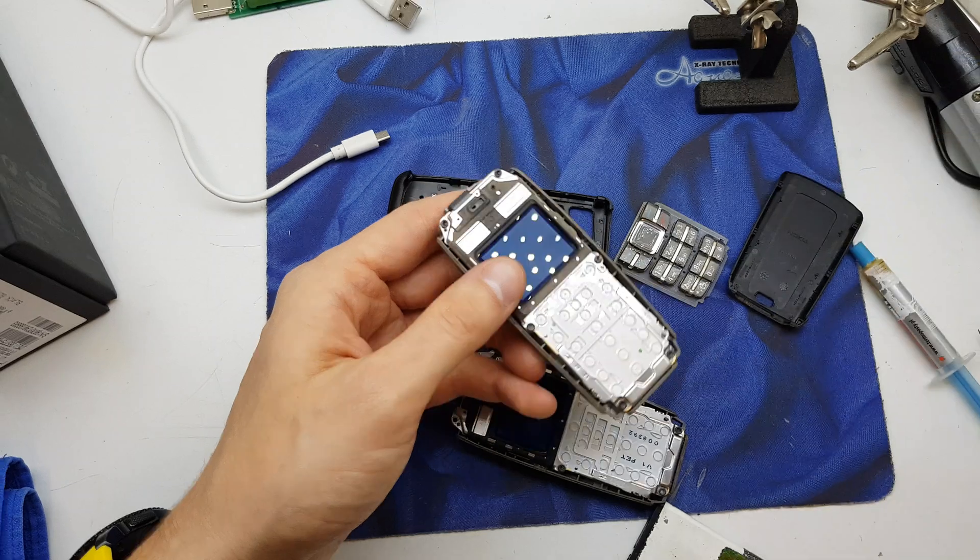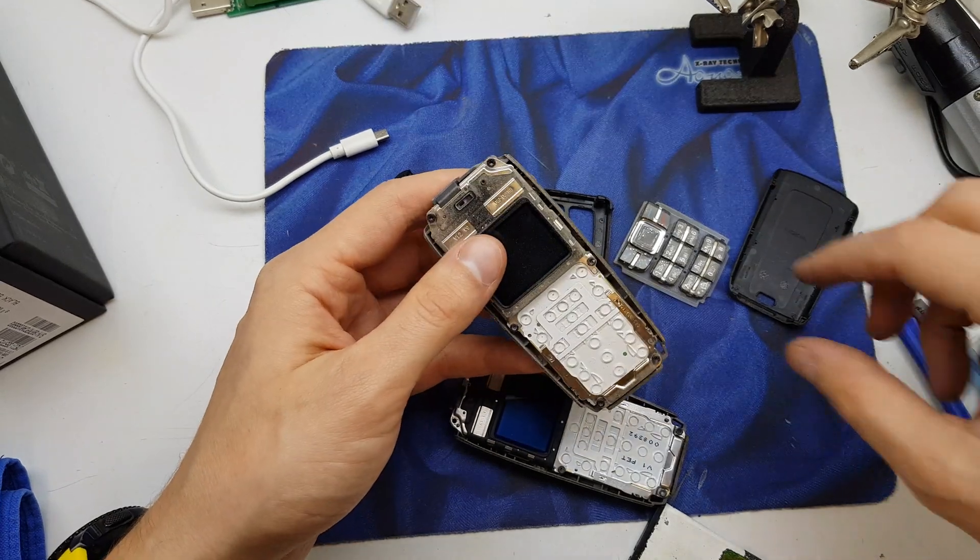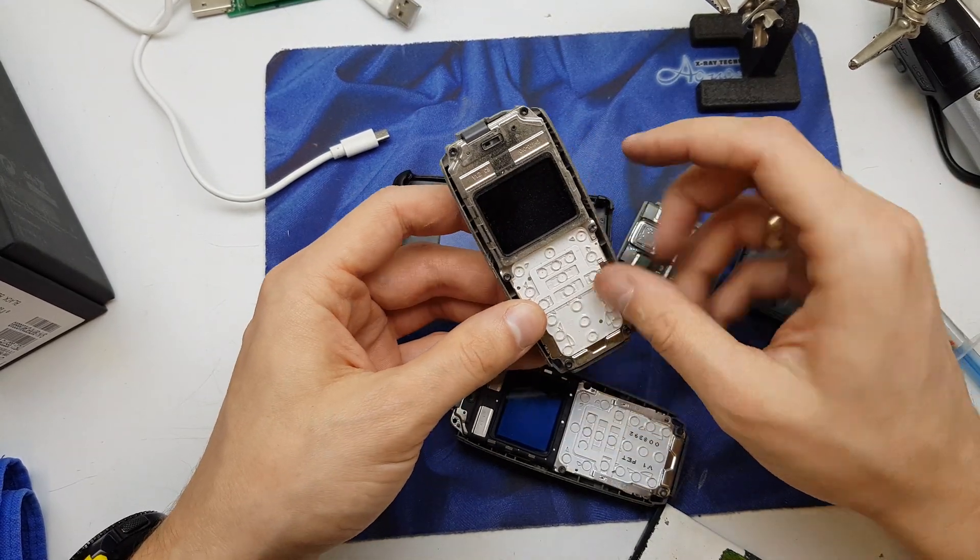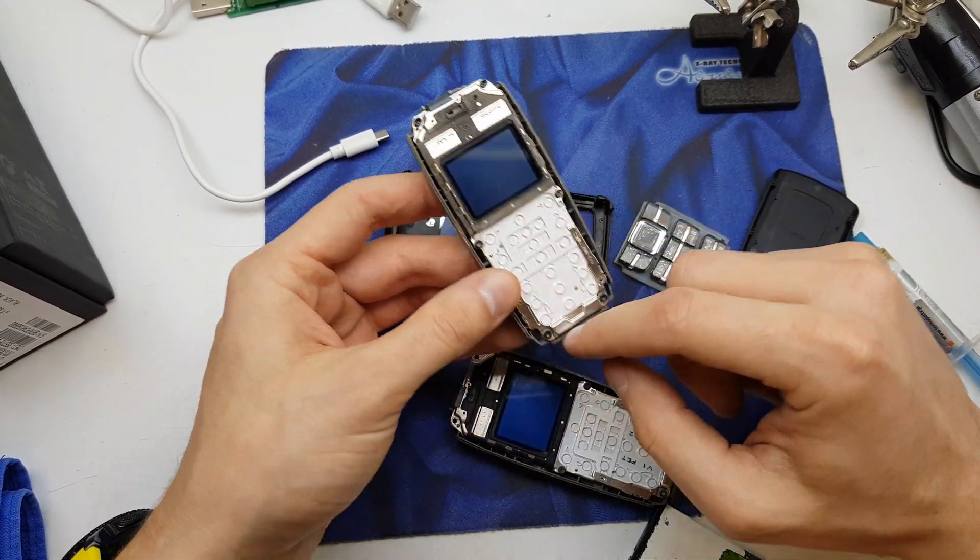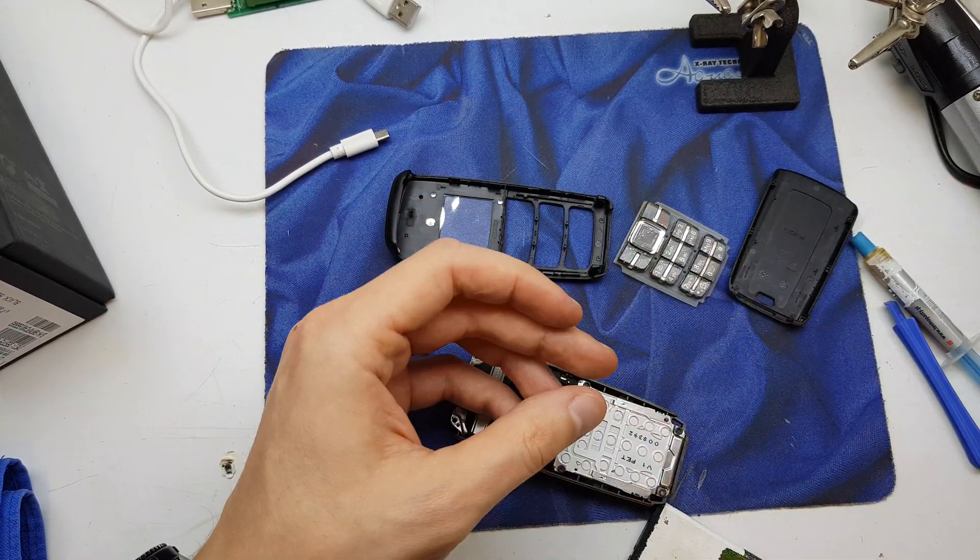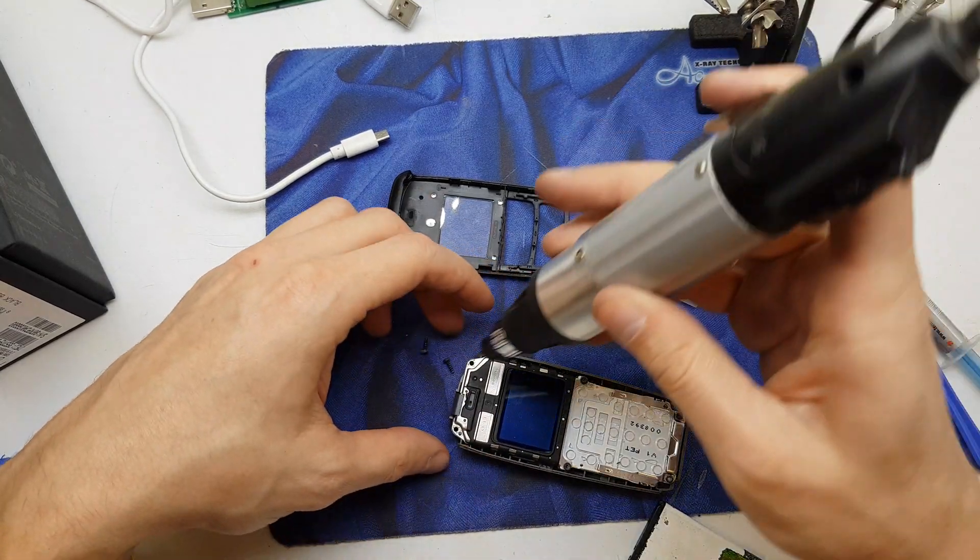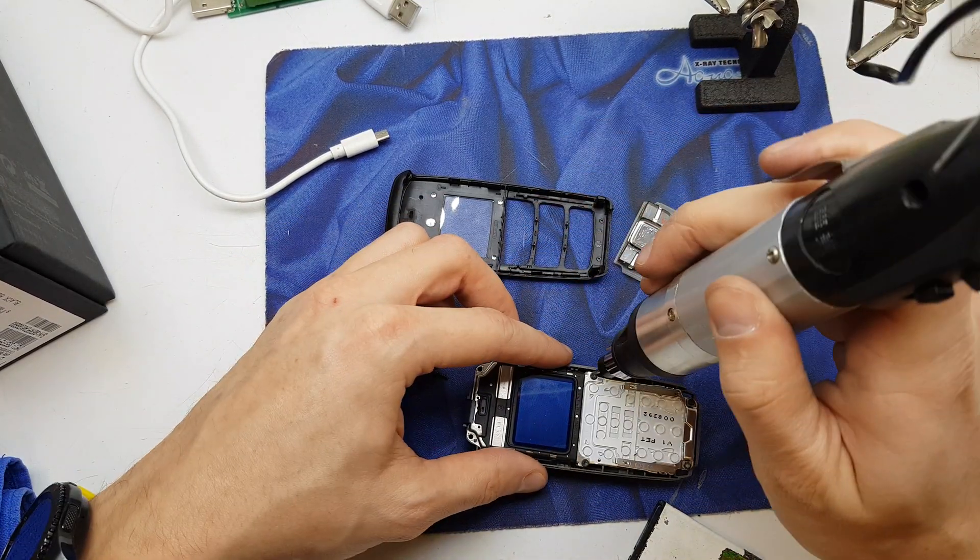This is the front panel. And for now you need to unscrew these six screws from the front. One, two...